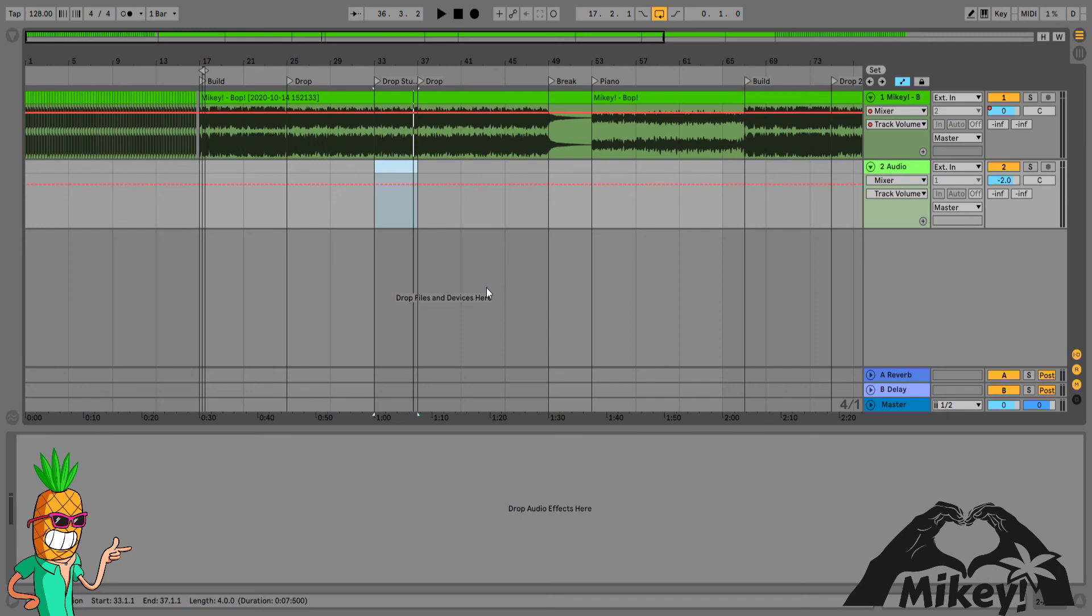I'll see you in the next video, guys, where we will talk about mashing two tracks together.